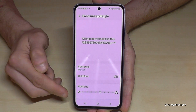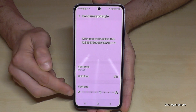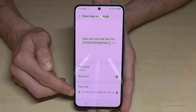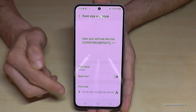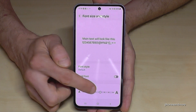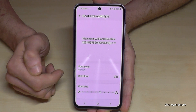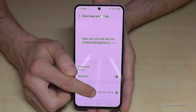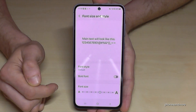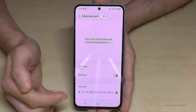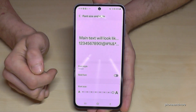Below here we will find the option to change the text size. I've increased the text size already so that you can follow the video a bit better, but you can make it lower or increase it to the maximum as well.